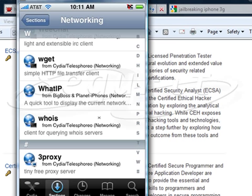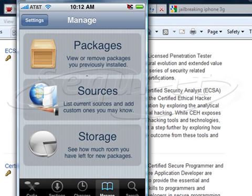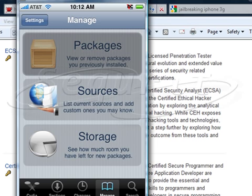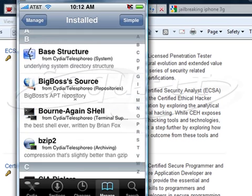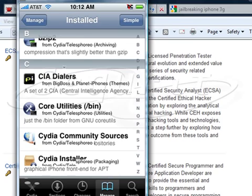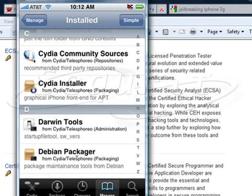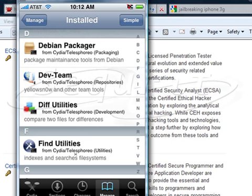If we go to the Changes tab, that's going to show us some of the new changes. Then if we click on Manage, we can look at what source packages we have installed. This will give you a good overview of what applications we have installed.